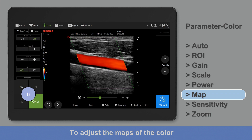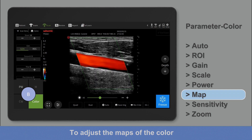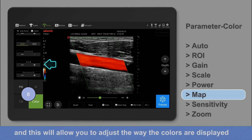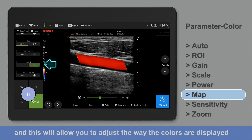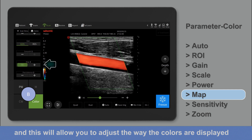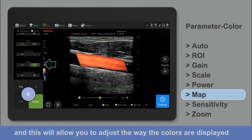To adjust the maps of the color, select map. This will allow you to adjust the way the colors are displayed.